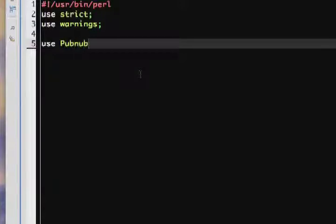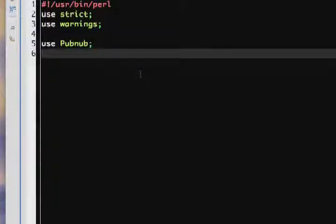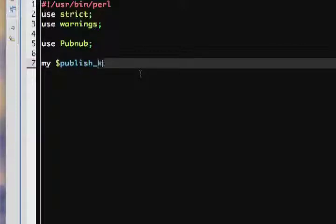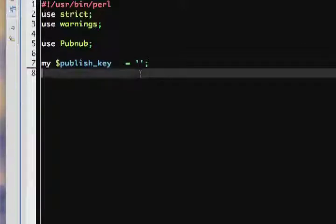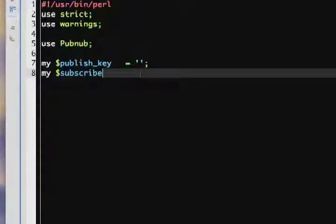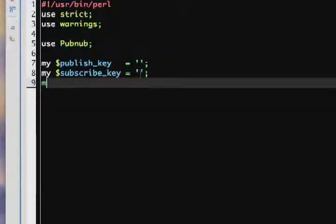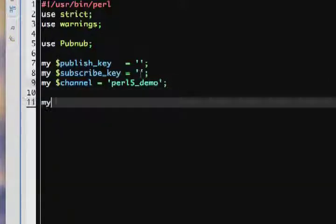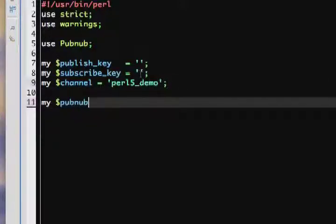We'll start off the same way, by using the PubNub module, creating our publish key and subscribe key variables, and our channel. Then, just like before, we create a PubNub object.